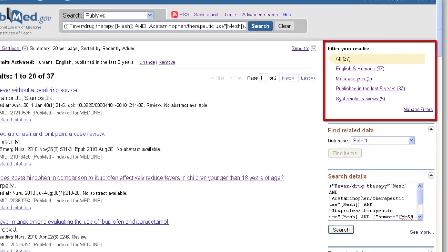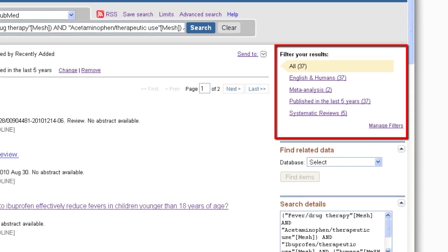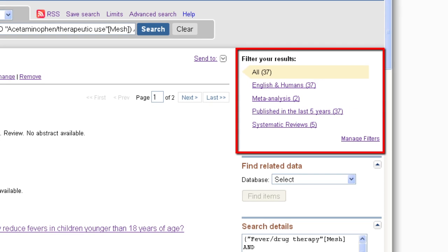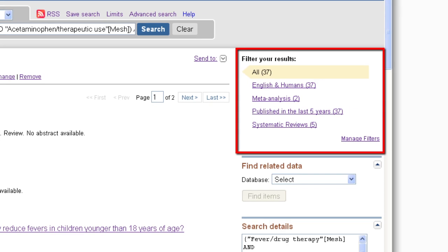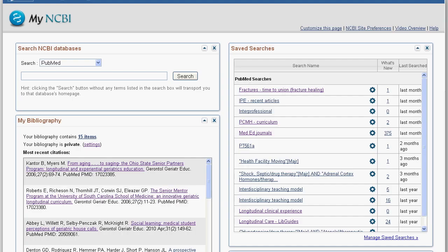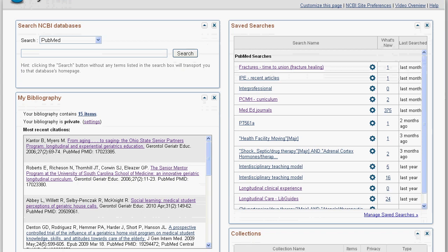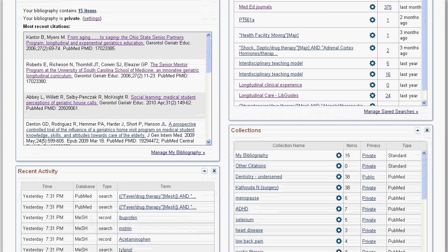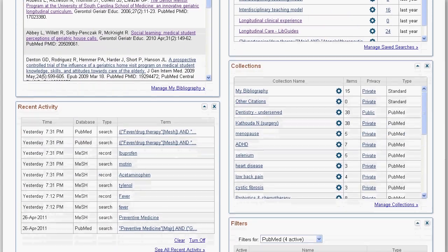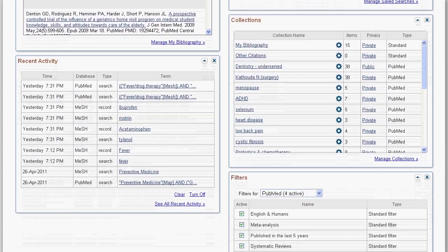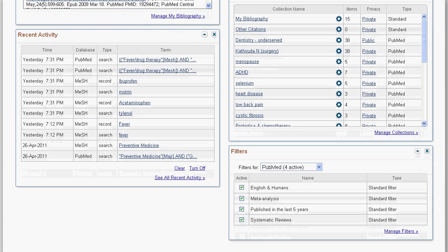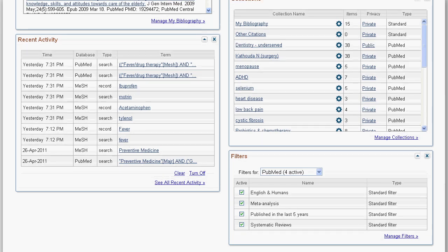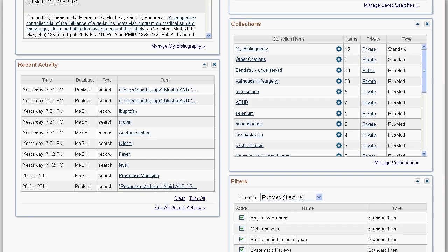Through your My NCBI account, you may customize the filters that appear on the right side of the screen. Your My NCBI account will contain your permanently saved searches, bibliography, article citations, recent activity, and customized filters.